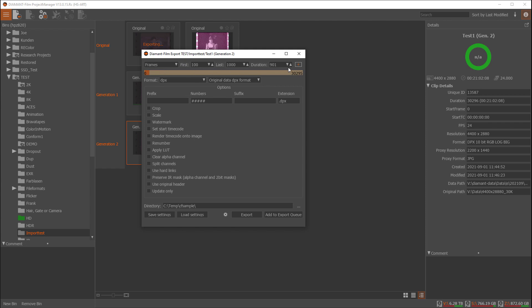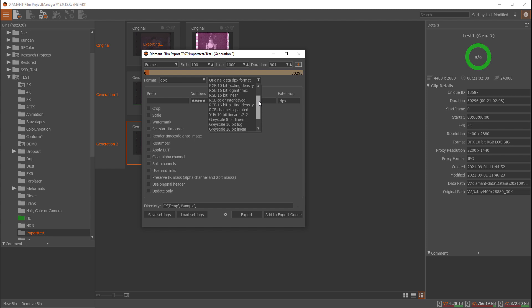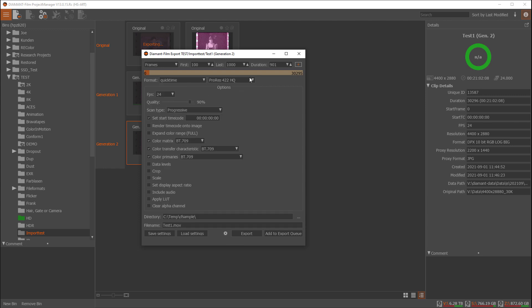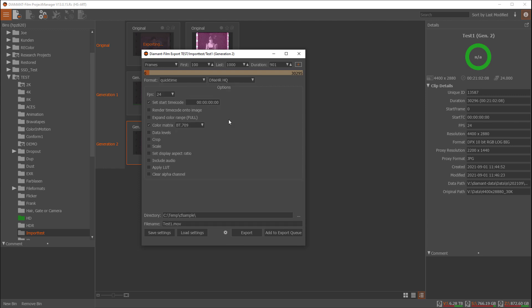By default the original format of your sequence is selected, but you can convert the format if you want. For instance in DPX, Diamant supports a large variety of different DPX formats so you can use this to convert the format, or you can even go to a different format like QuickTime and select DNX HR HQ for this.